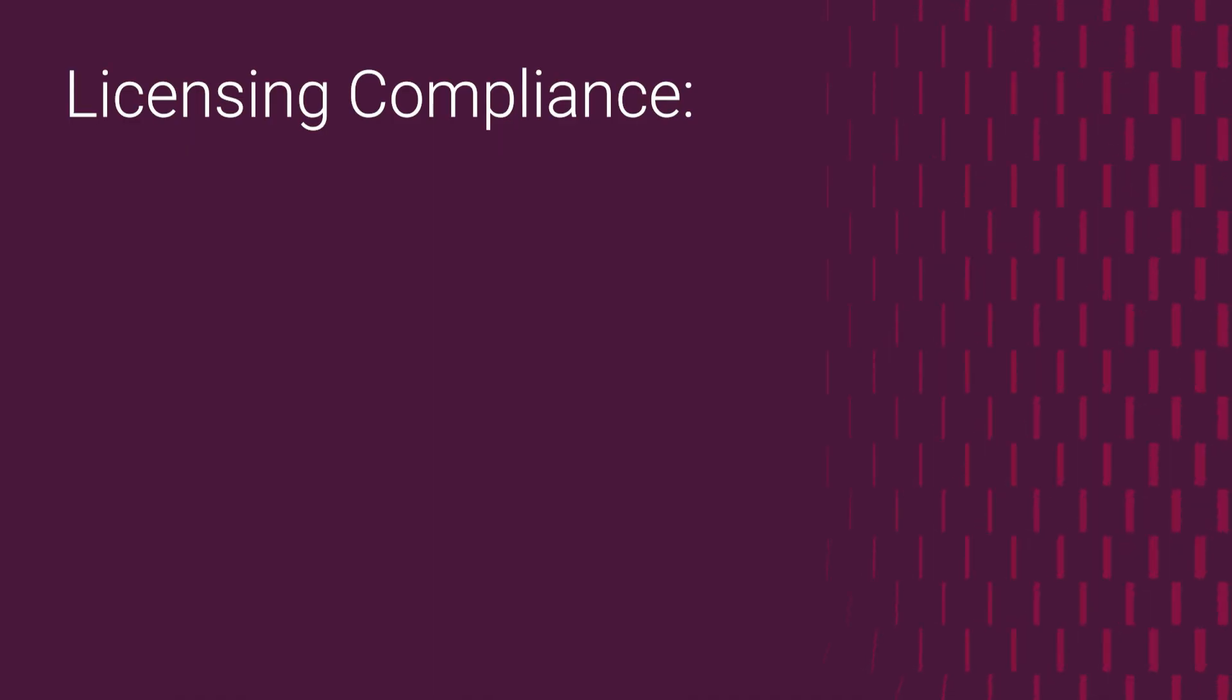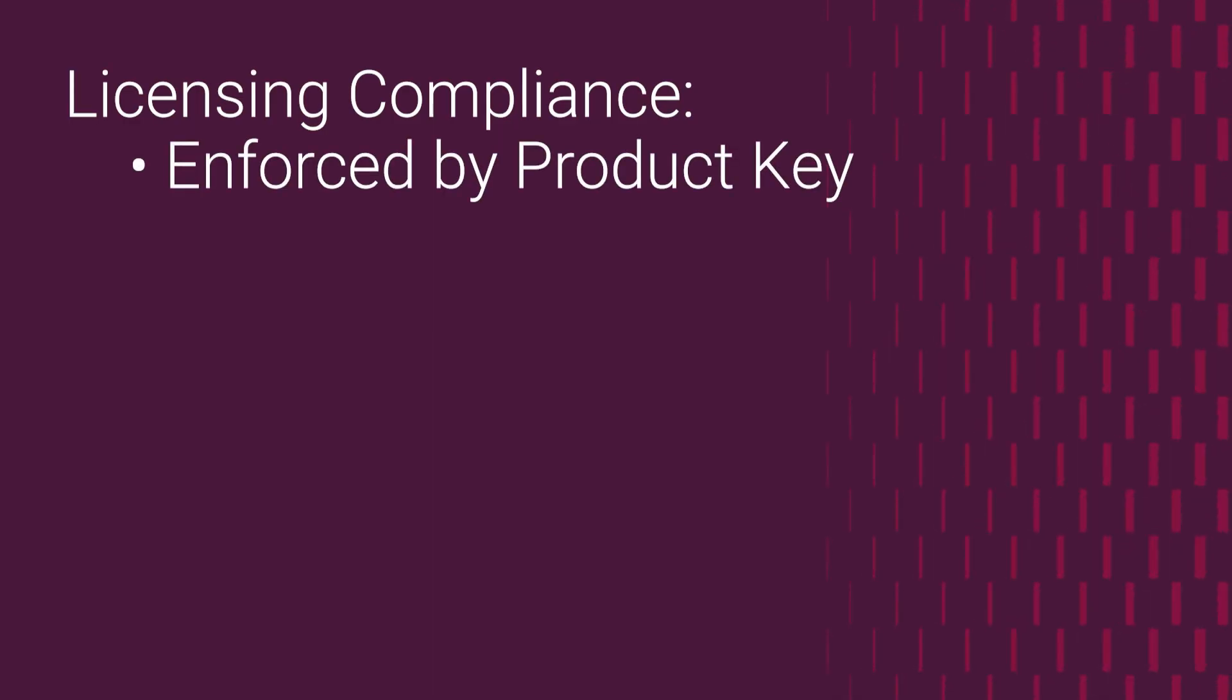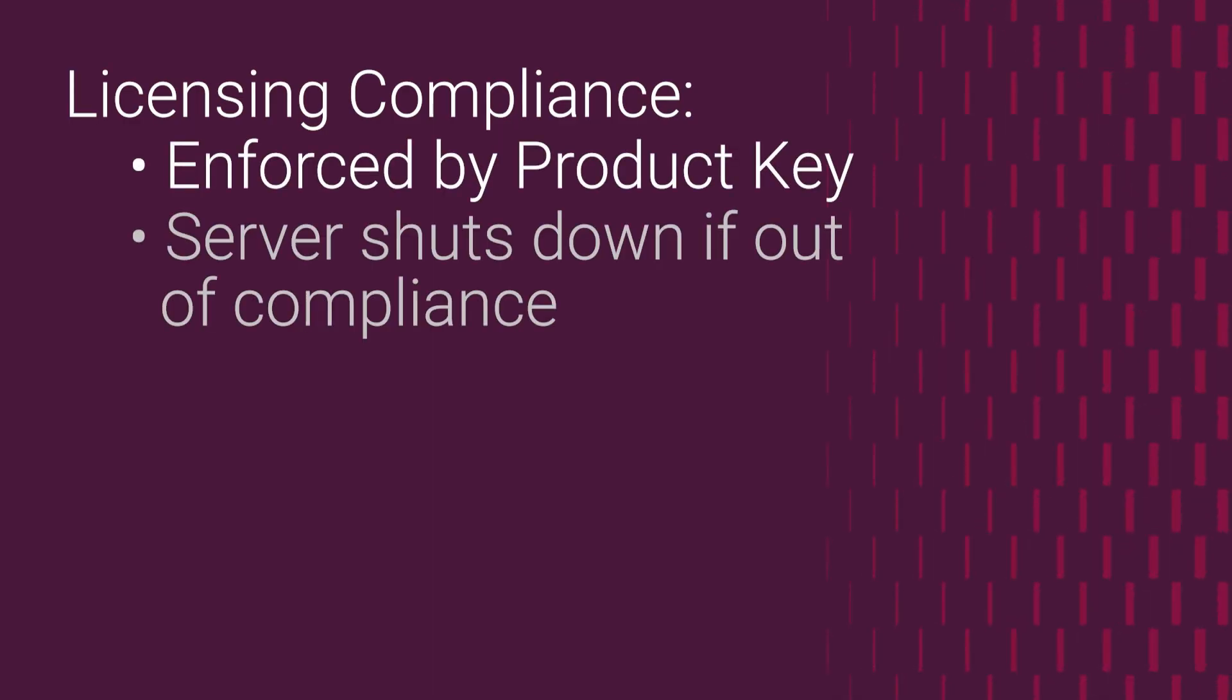Licensing compliance is enforced by the product key. The server will begin to automatically shut down if it detects that there are more than 25 users or 50 devices.